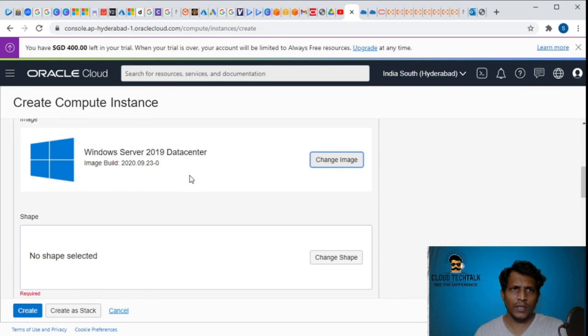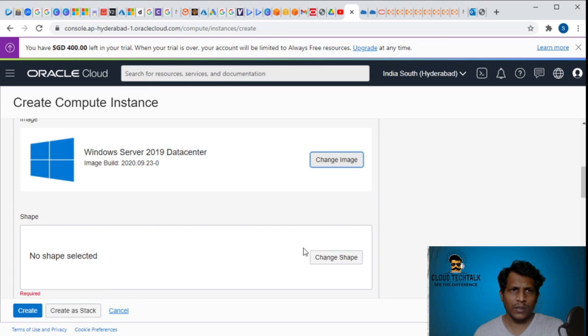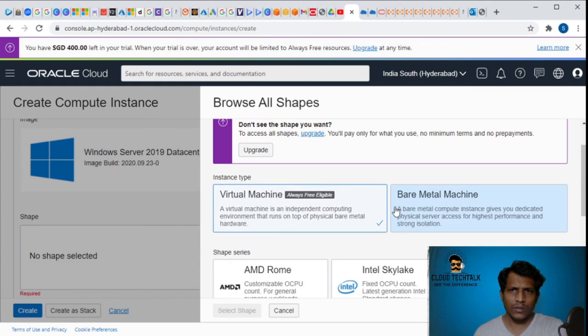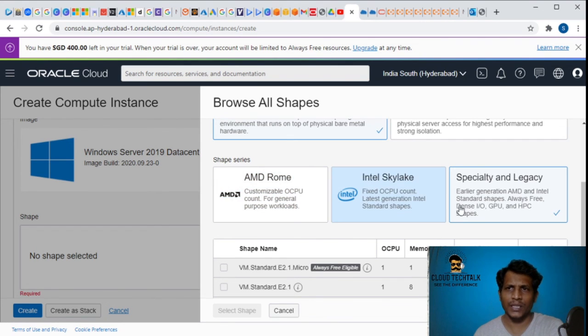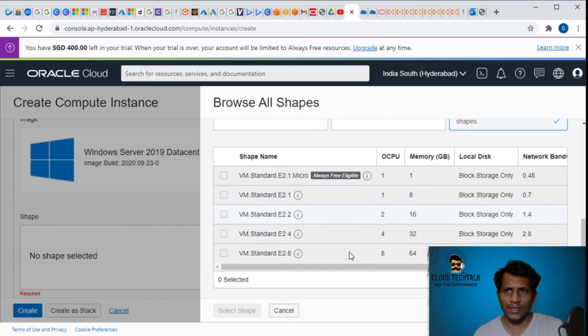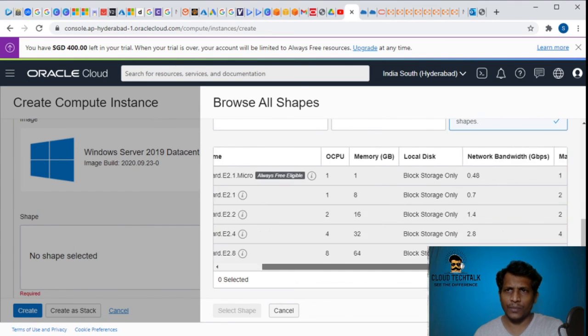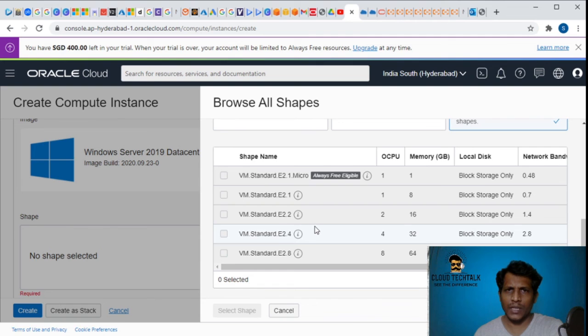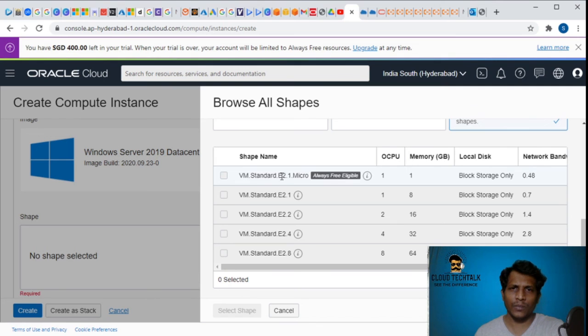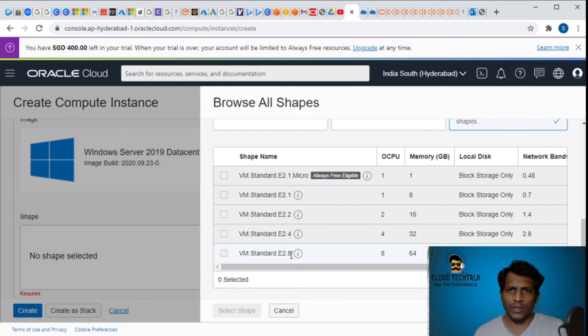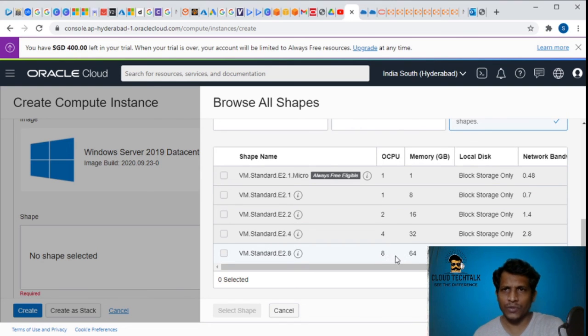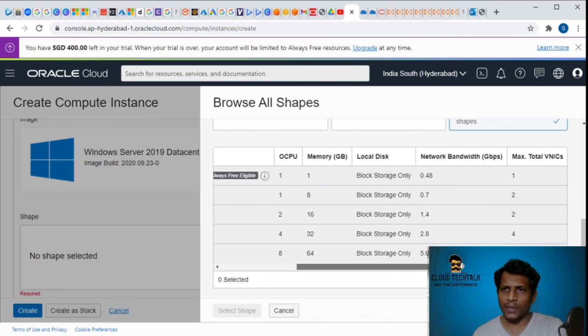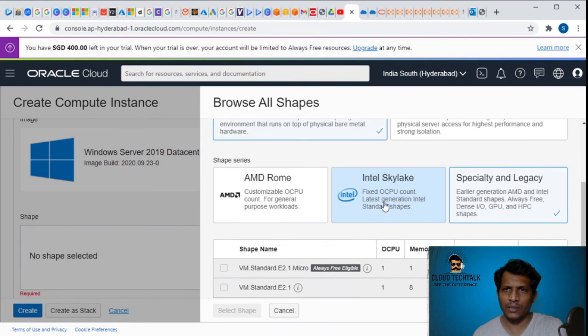Image now updated. Now click on the shape. It's a virtual machine and I can change the shape - AMD or Intel or any other. I can also select the VM standard, the hardware configuration. We have VM standard from E2 series which goes up to version 8 with 8 CPUs and 64GB RAM. That's how you're going to select.